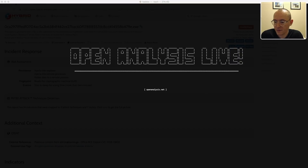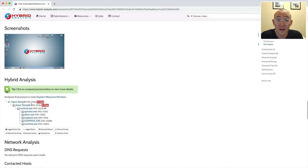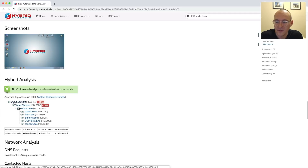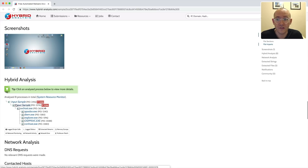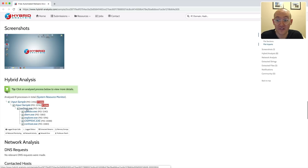Let's start by looking at the sample in Hybrid Analysis. I've uploaded it and I want to look at the process tree, as I usually do, to see what types of injection I'm looking for when debugging. The sample has started a copy of itself — whenever you see that it's almost always doing a RunPE style injection into the second process. The subprocess then starts another process of svchost, which is almost certainly going to be injection.